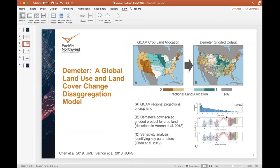Stepping forward to Demeter: Demeter is a land use and land cover change disaggregation model that downscales coarser land region projections from GCAM to produce a high-resolution gridded representation of land use and land cover. We can see in panels A and B an illustrative comparison of the coarser, regionally uniform GCAM allocation of cropland for a specific target year, as compared to the higher-resolution downscaled product that Demeter produces. The downscaling is accomplished using a geospatial algorithm that applies a regional land projection from GCAM to gridded observed data by intensifying land where it already exists and extensifying land where it is more likely to exist.